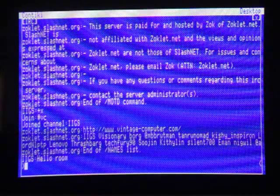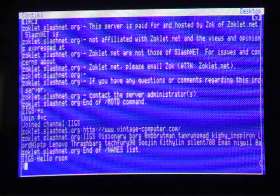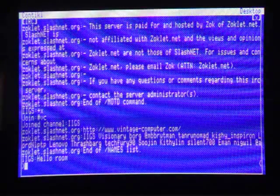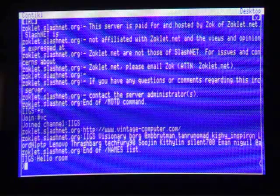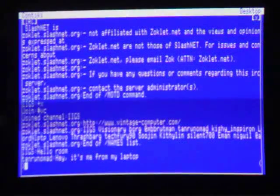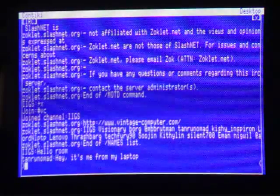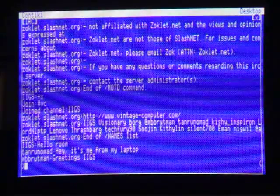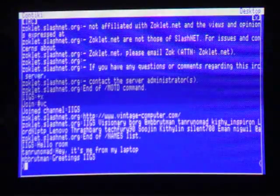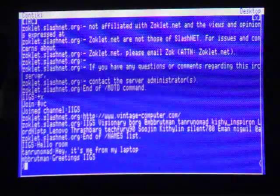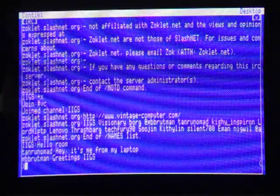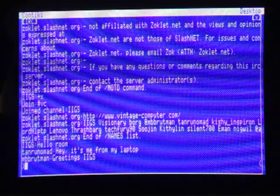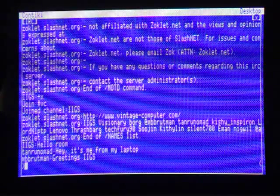But I can respond to myself because I'm actually connected with my laptop to the same channel. And there I am, Tanru Nomad. So pretty cool stuff. Oh, actually somebody is awake. So yeah, very cool to be able to use IRC on an Apple II.